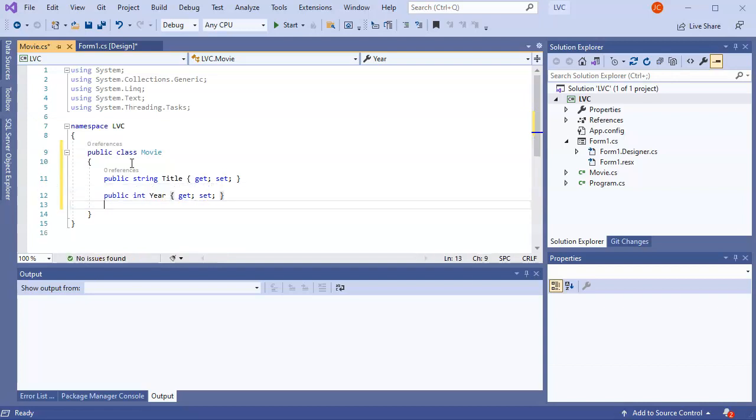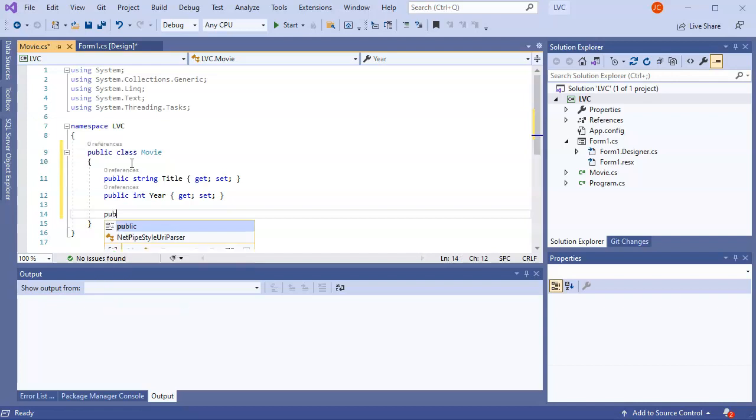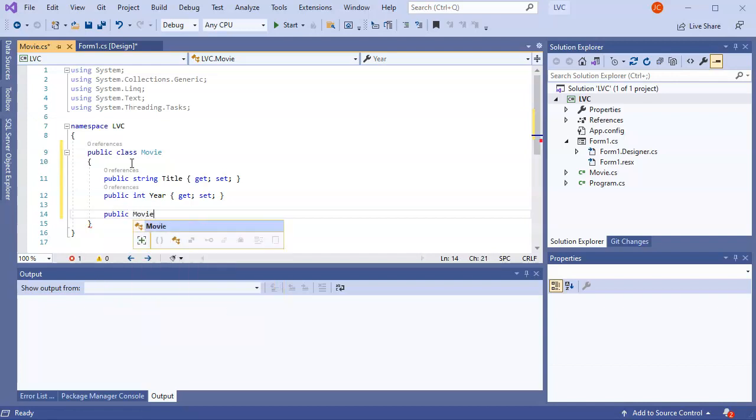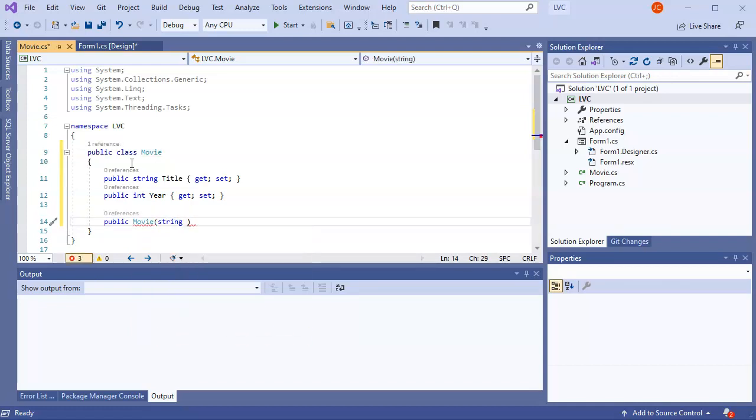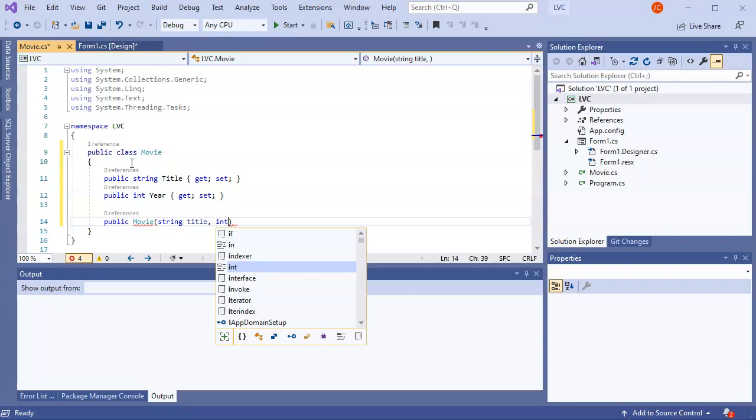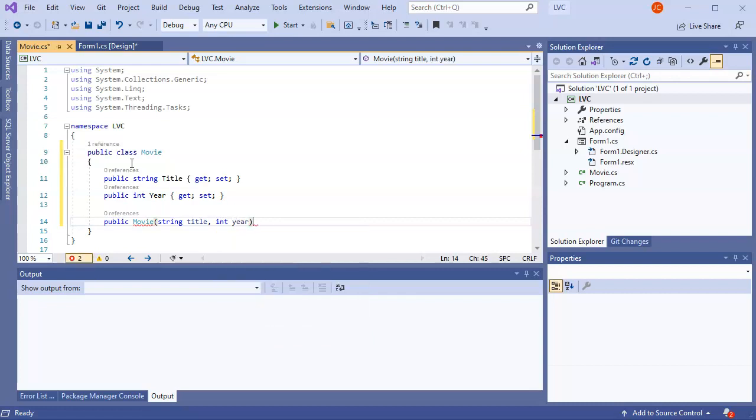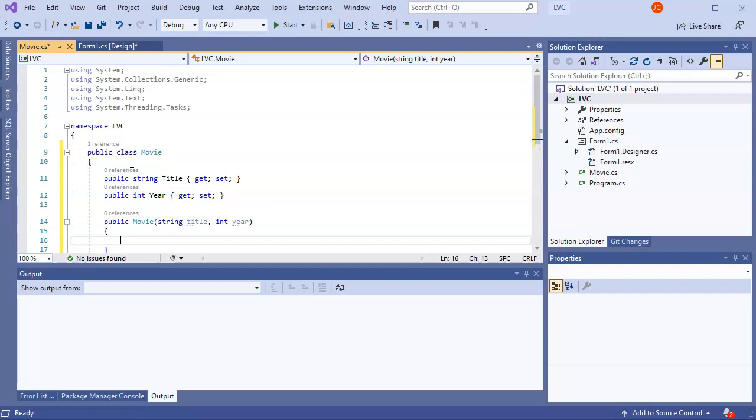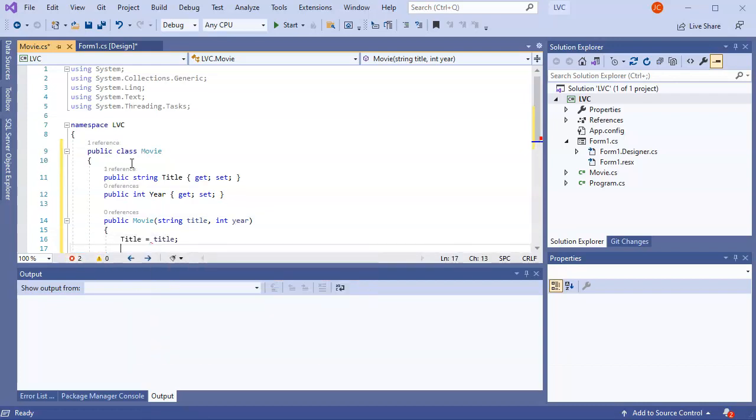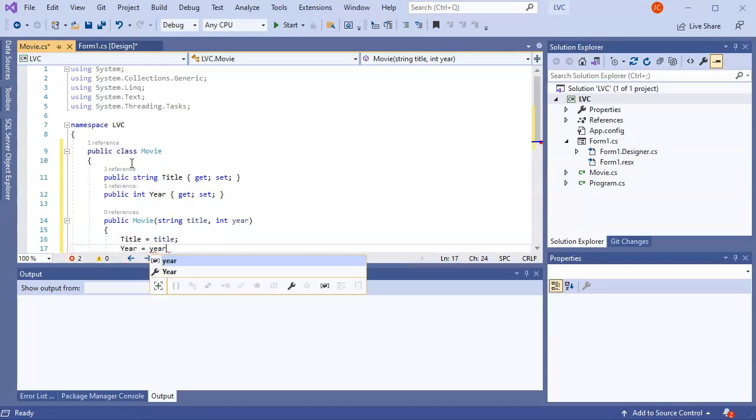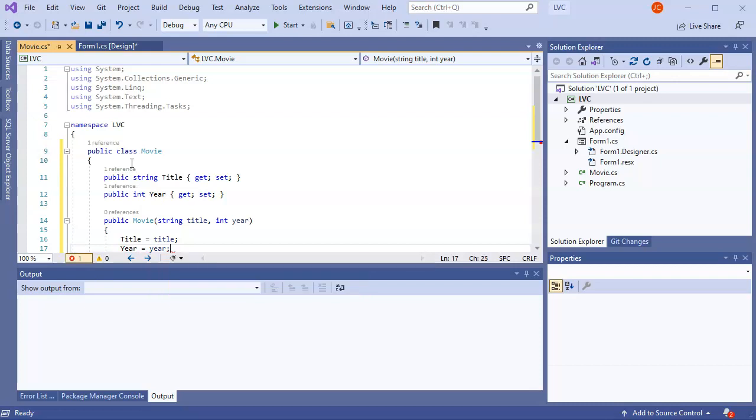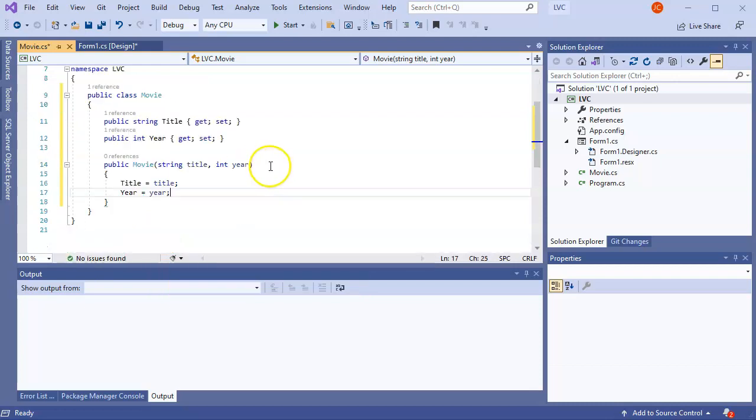I can also put a constructor in here so it will make things easier. So I'll do public, make your constructor public. And then movie. I'm going to pass in the string as a title. So the title. Do lowercase title this time. And I'll pass in int year with a lowercase year. And then I will set the values so that title equals title, the one passed in. And then year equals year, the one passed in. Alright, so now I have my movie class done.